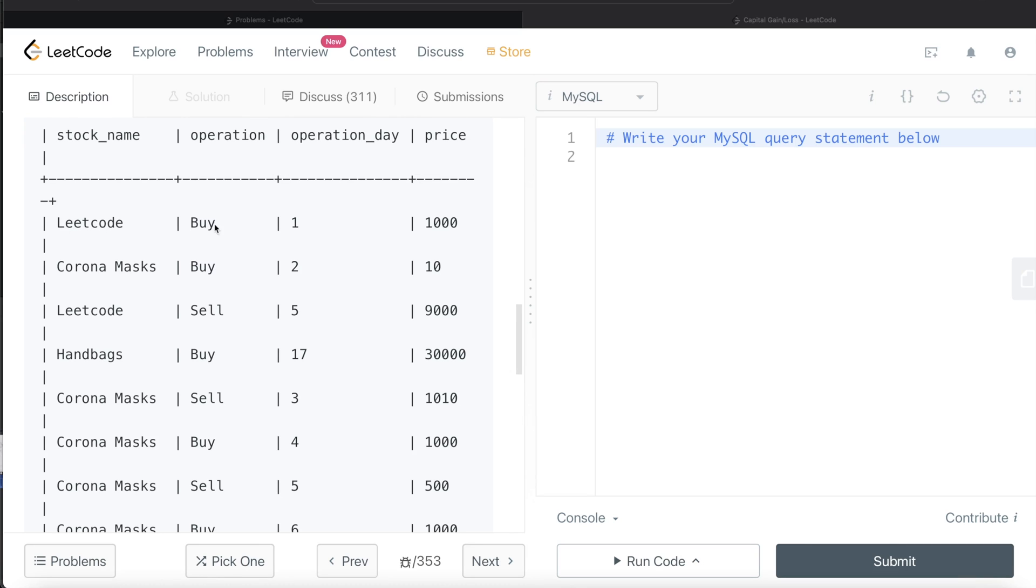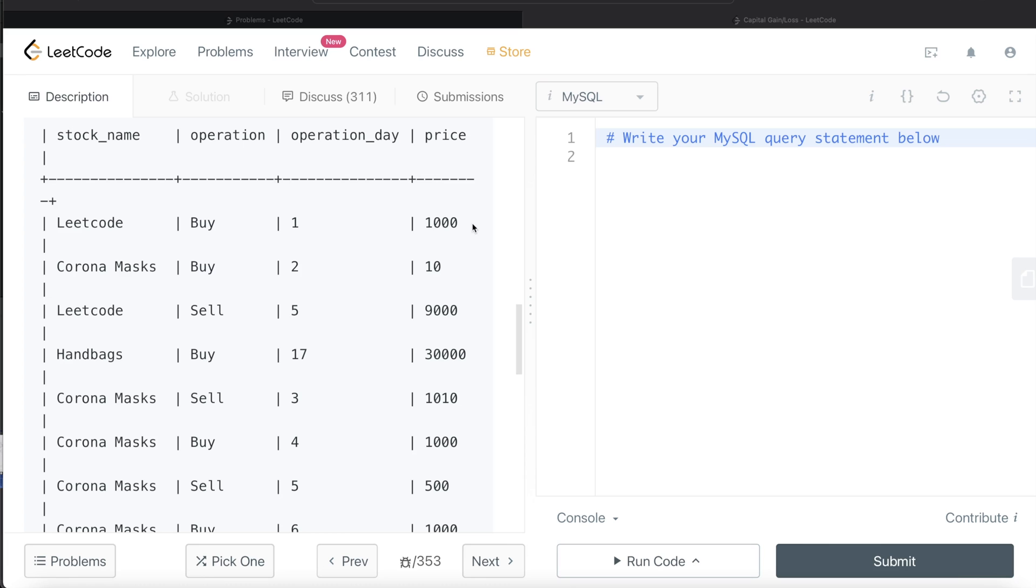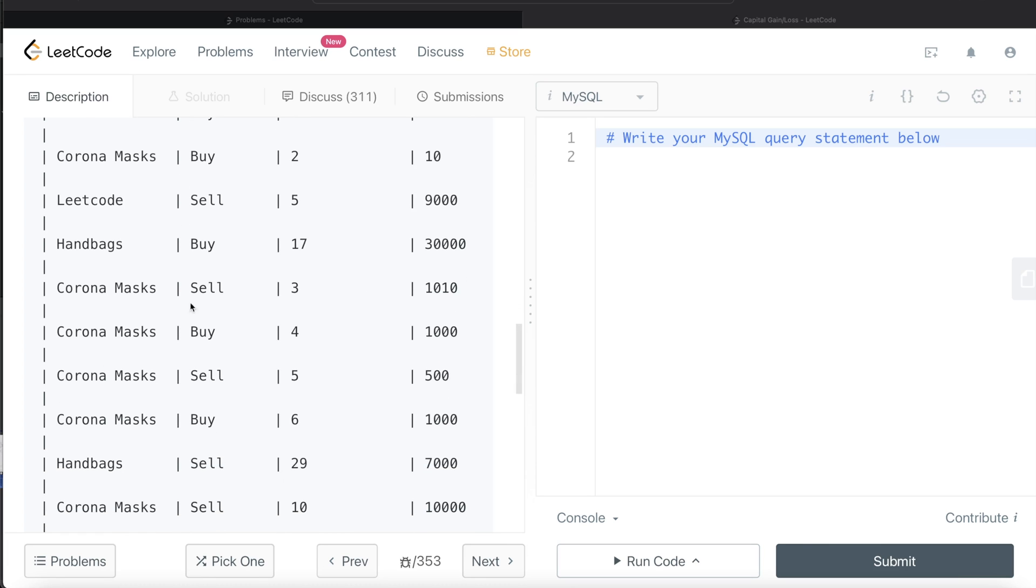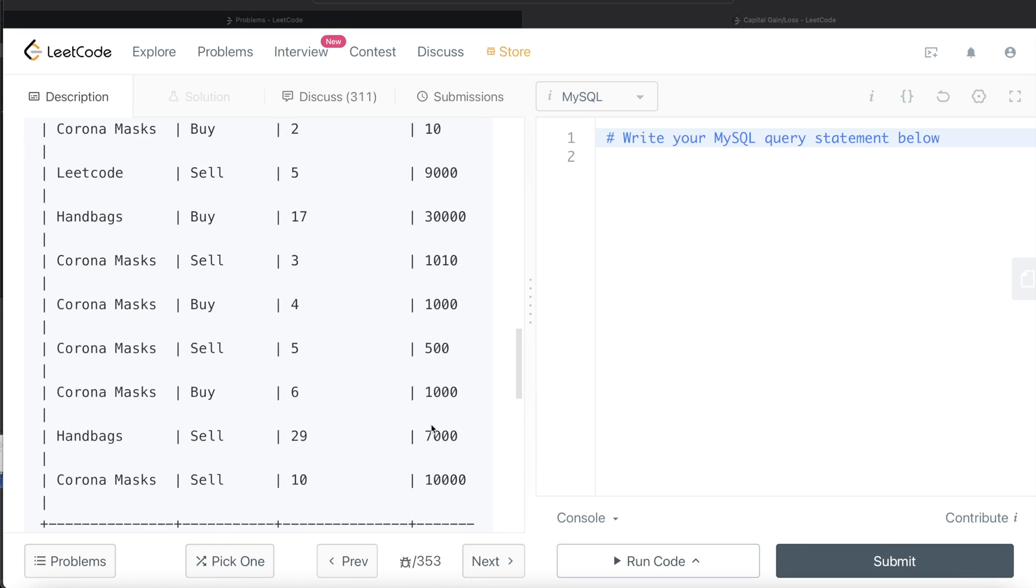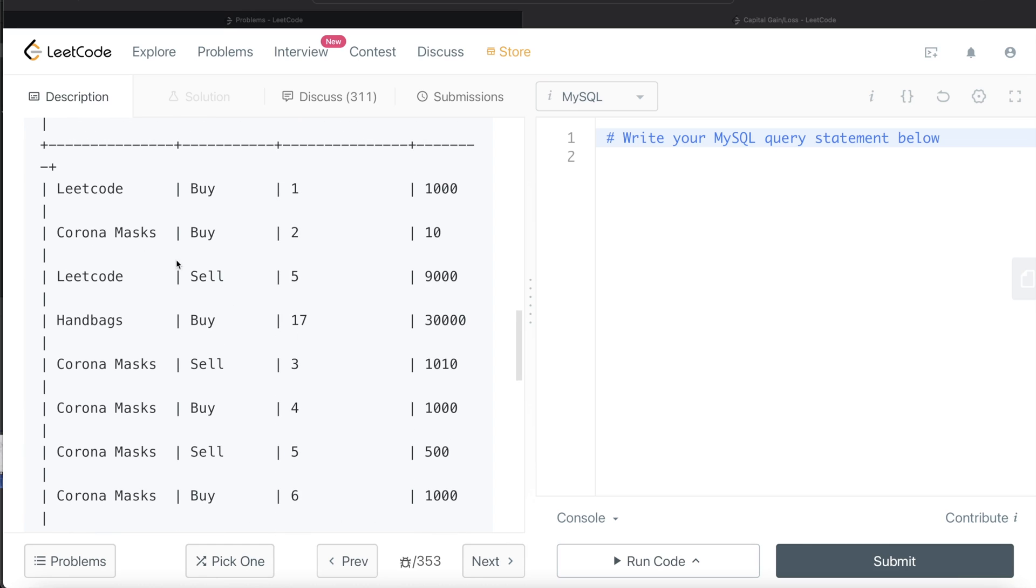LeetCode stock was bought on day one at one thousand dollars and then sold on day fifth for nine thousand dollars. So what would be the capital gain? Obviously you're selling for more than you bought, so it's a gain of 9000 minus 1000, eight thousand dollars. For Handbags, you bought it for 30,000 and sold it for 7,000, so obviously it's a loss of 23,000 dollars.